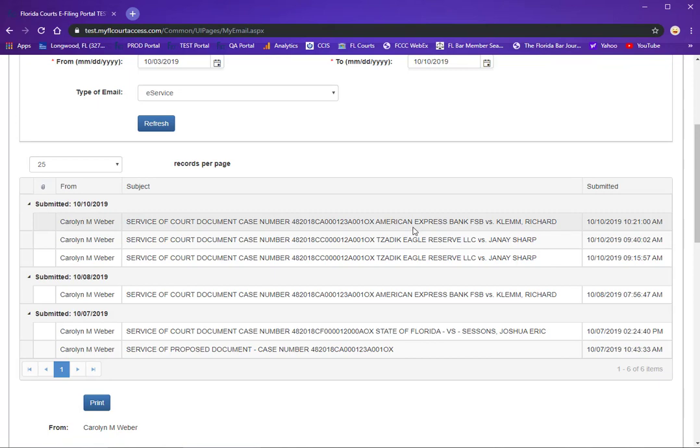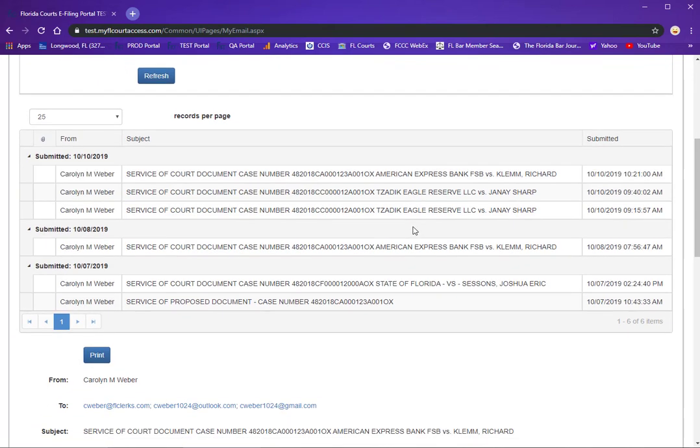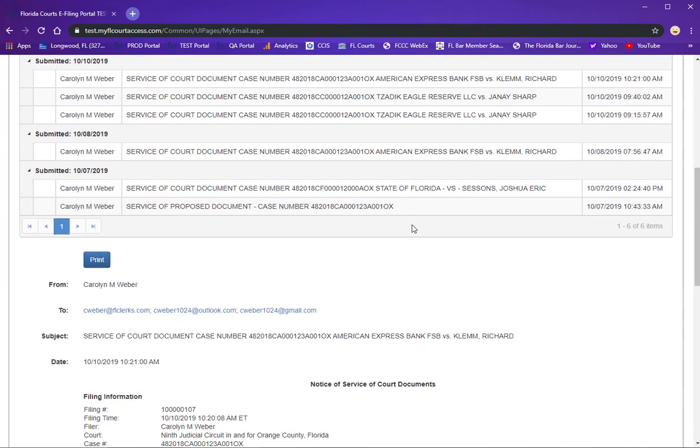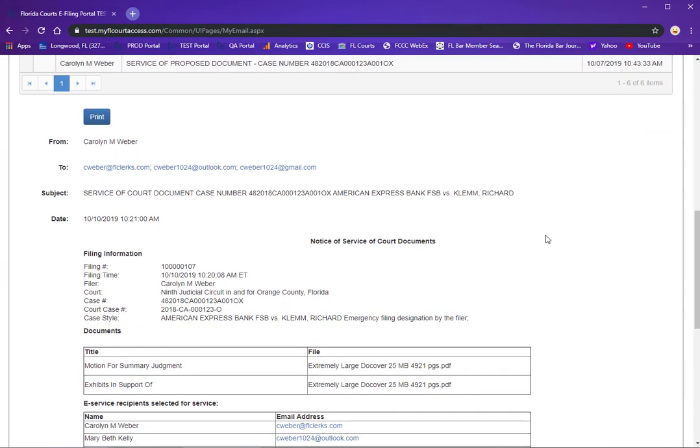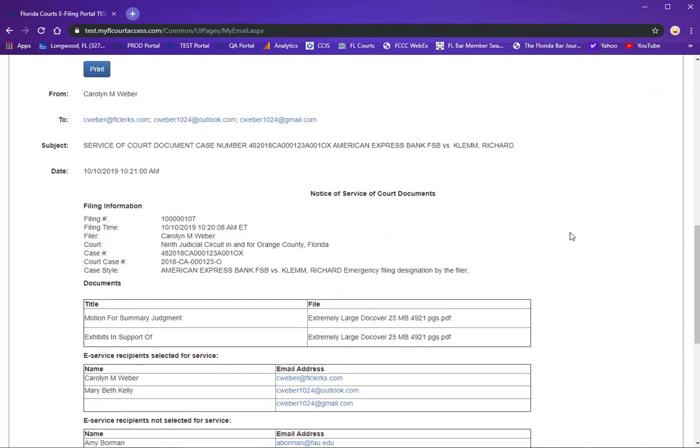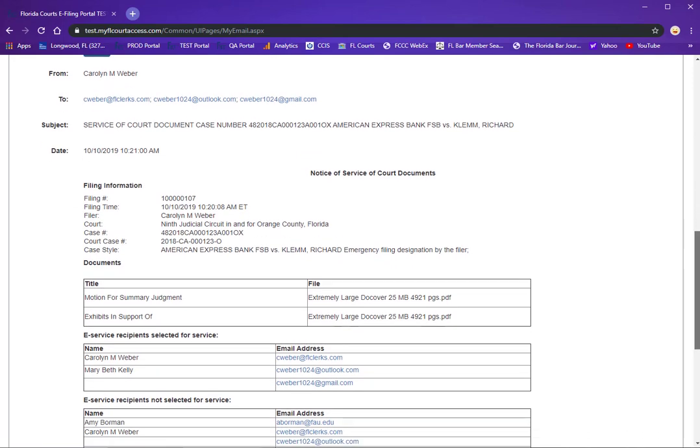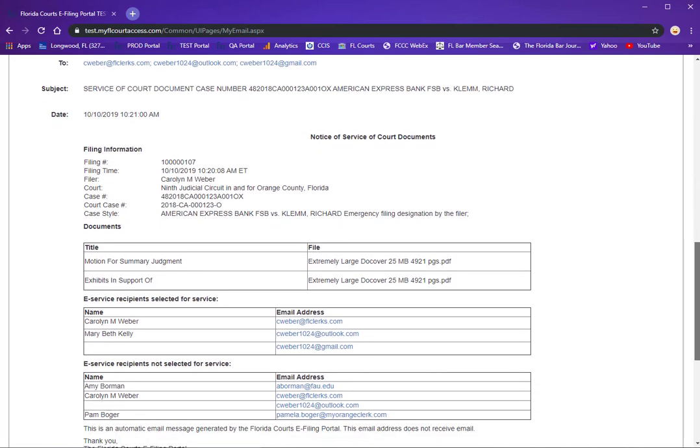Now the document will not be found in the email, but the contents of the email you received in your email provider will be displayed.